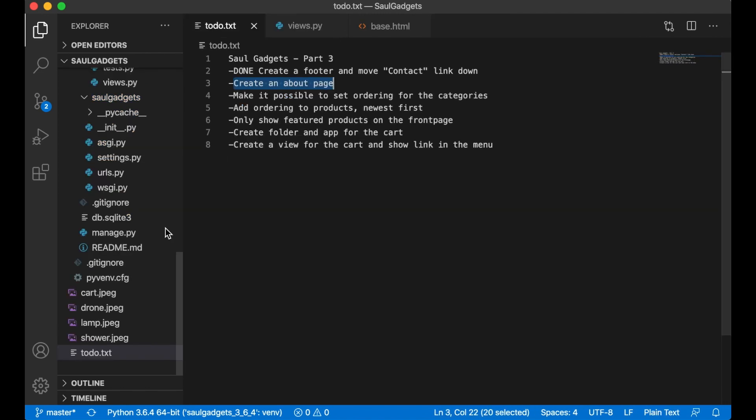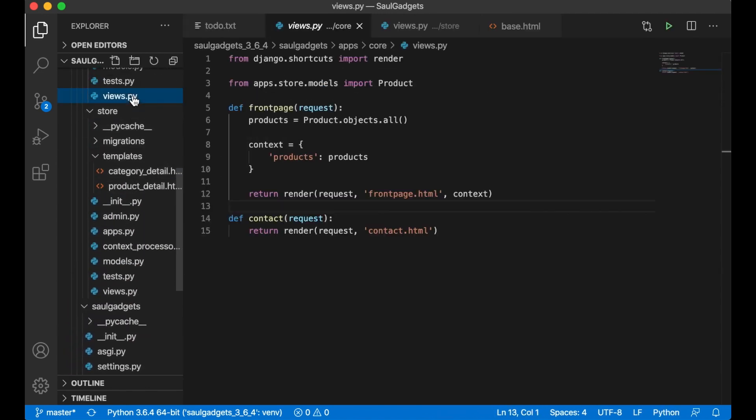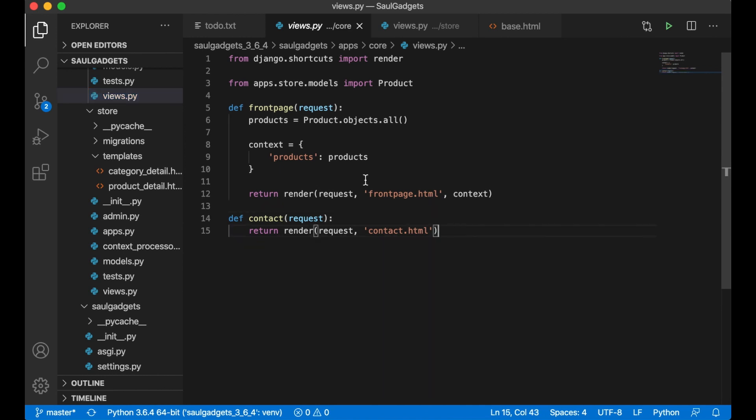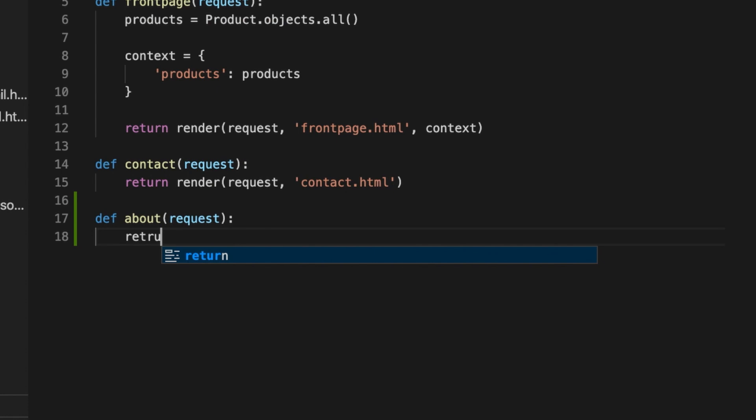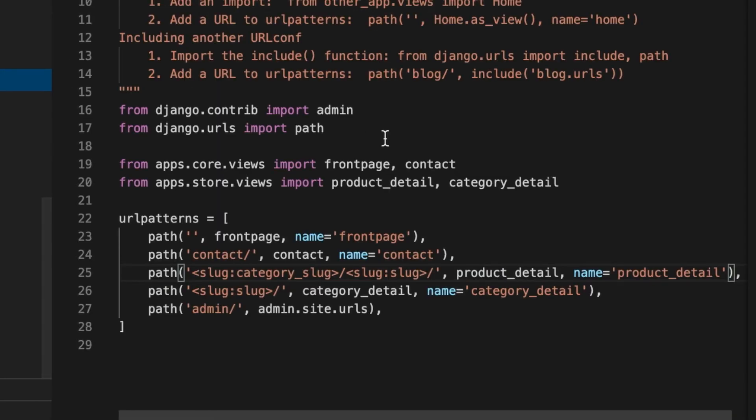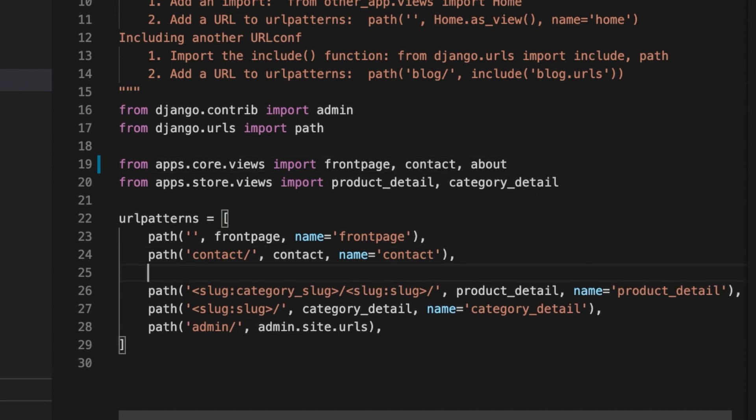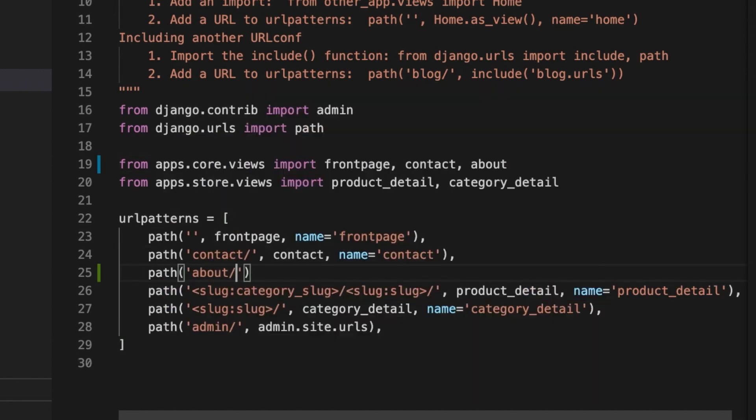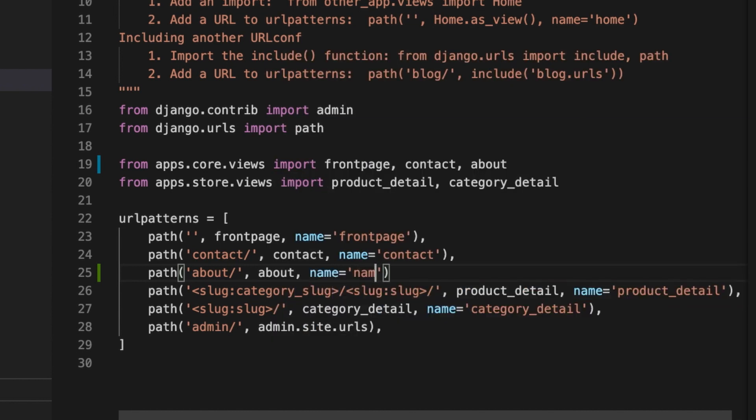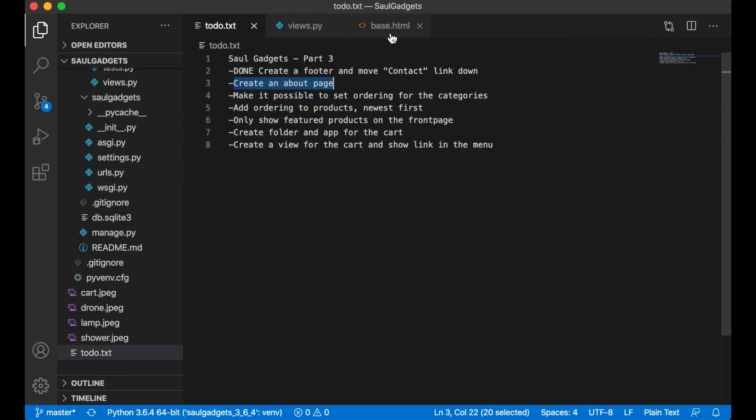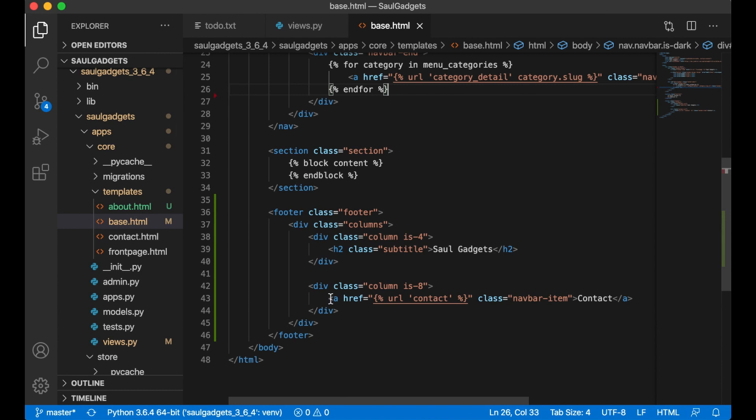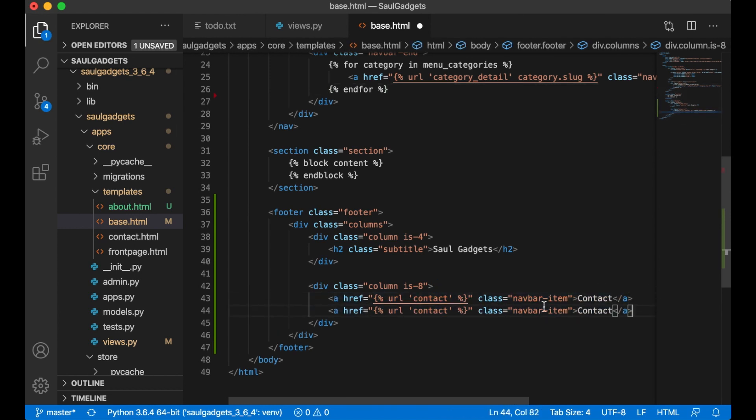And then I need to create a view for this. This is also going to be in the core folder. Below here I say def about request return render request about.html then I need to import it to the URLs. Path will be about which is the view and then the name so I can use it other places.